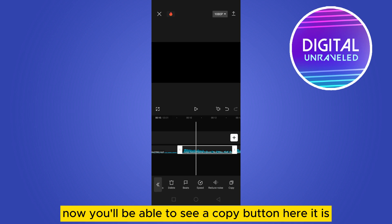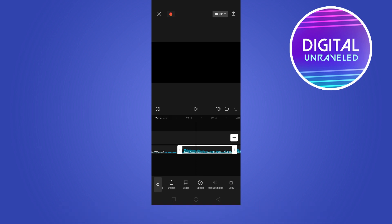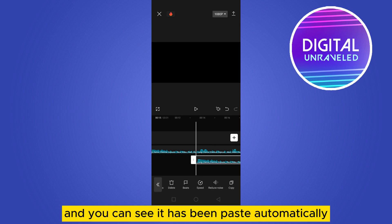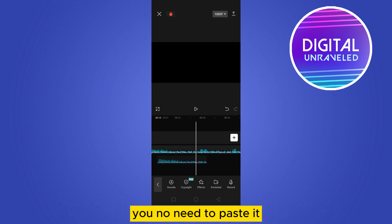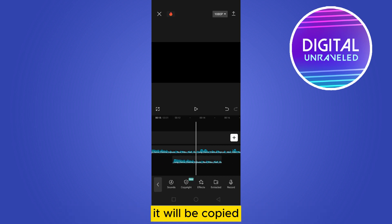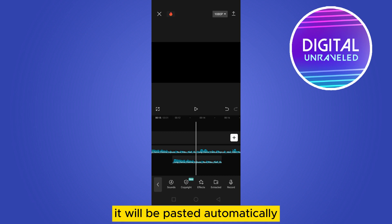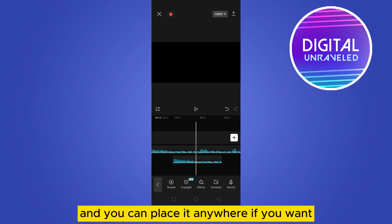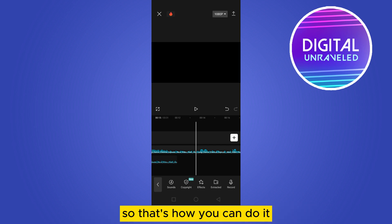Now you'll be able to see a copy button here. You can see it has been pasted automatically. You don't need to paste it manually - if you just tap on copy, it will be copied. There is no paste option; it will be pasted automatically and you can place it anywhere you want. That's how you can do it.